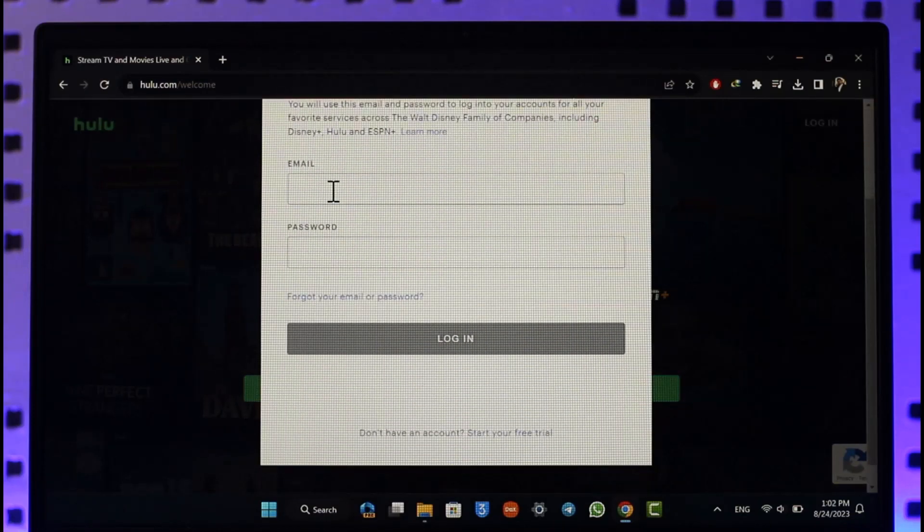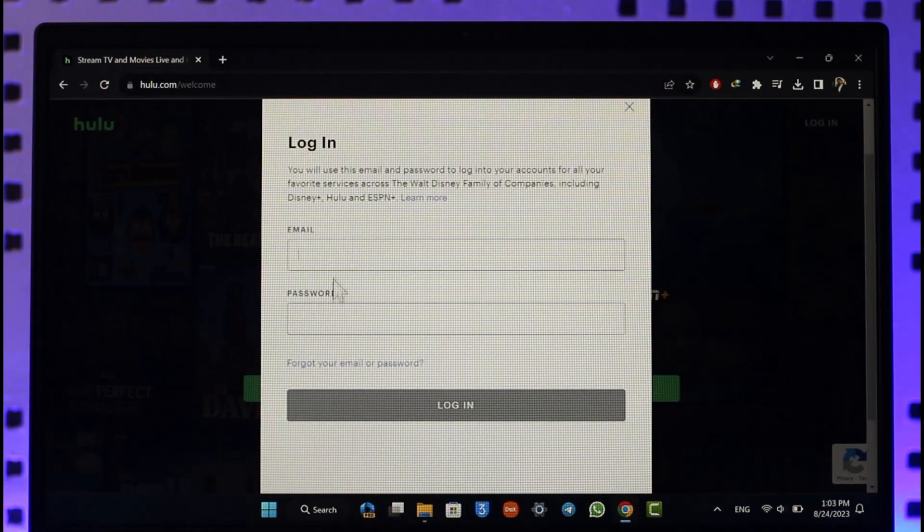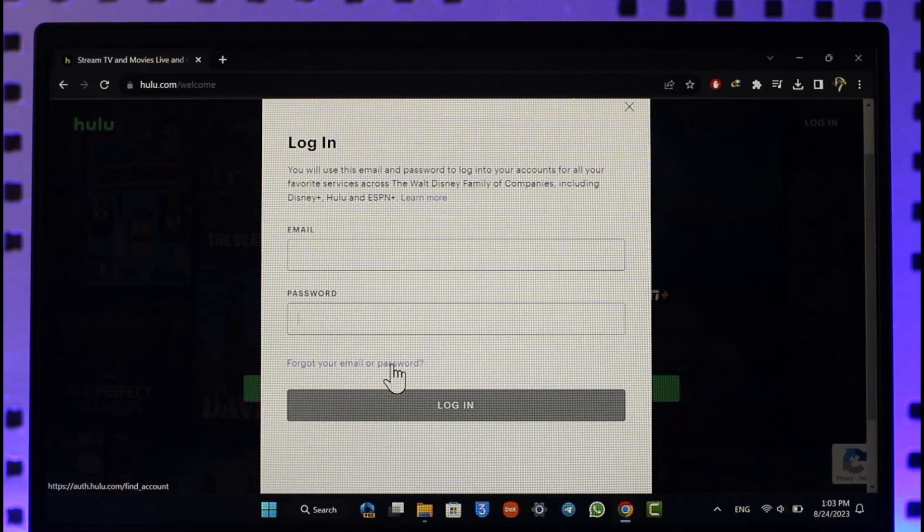All you have to do is make sure to enter your email and your password of your Hulu account. In case you happen to forget your email or password, you can click the forgot your email or password option to successfully reset your password.